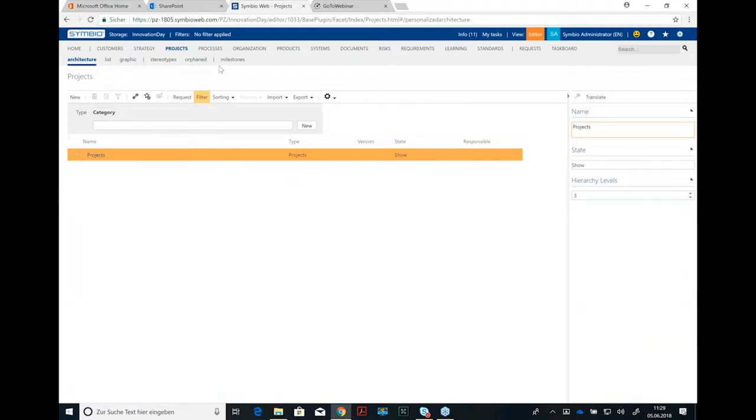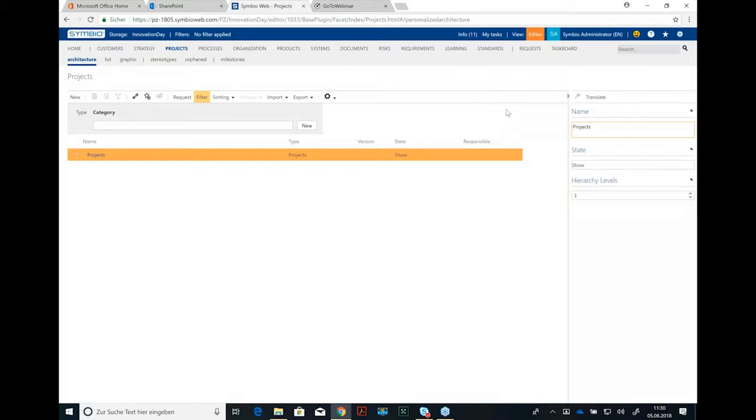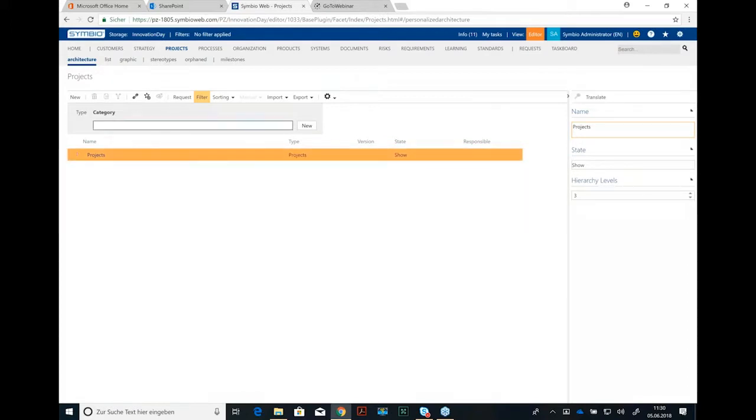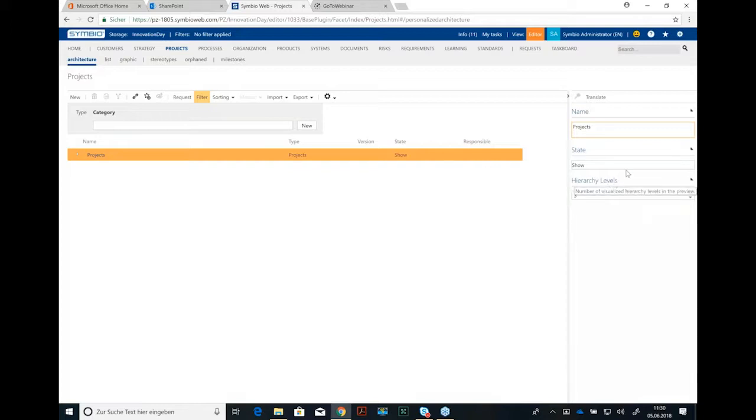Let's jump into the projects. What's possible and what's our idea behind that? First of all, you see we have a category like project in here and we have several hierarchy levels. That means you can choose how many levels you want to maintain. How many levels of projects?